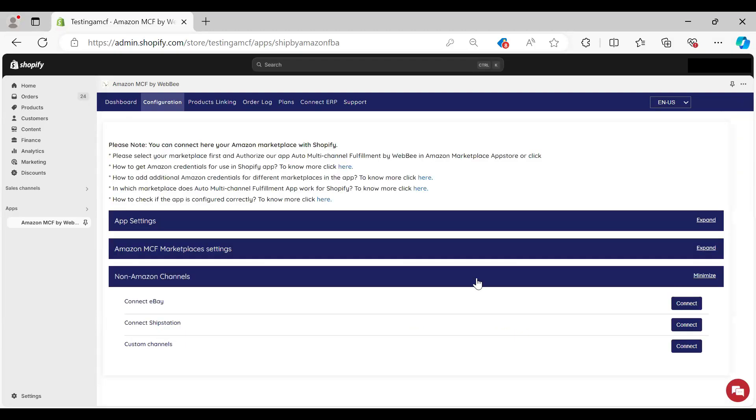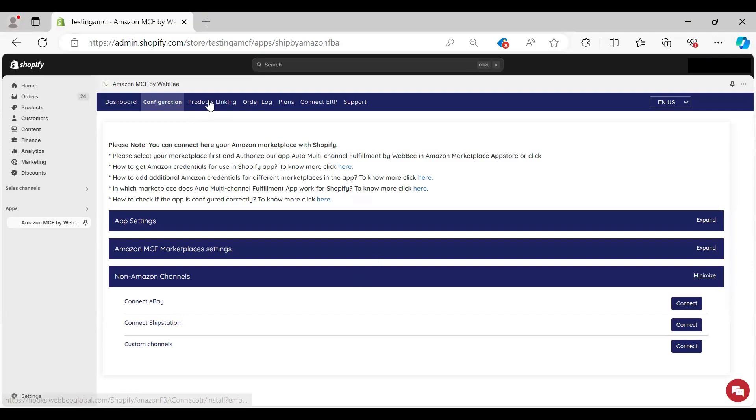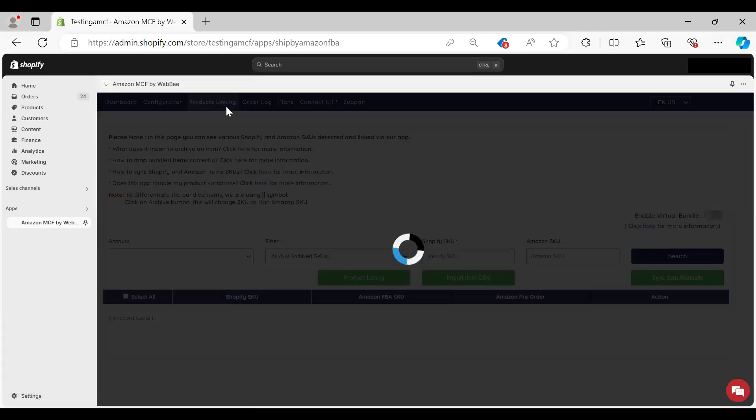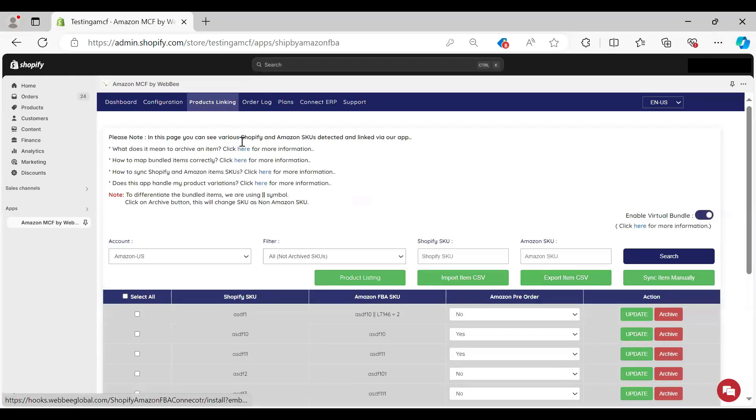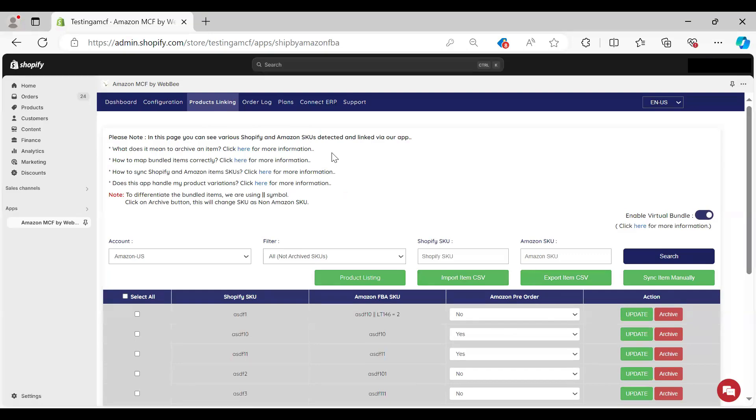You can also configure your non-Amazon channels here, eBay, ShipStation. If you have any custom channels, this can be done under configuration as well. Moving on to product linking, this is where we have our individual products from Shopify linking them over into Amazon.